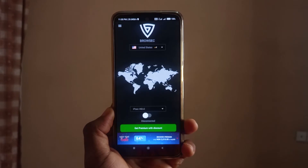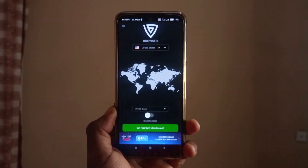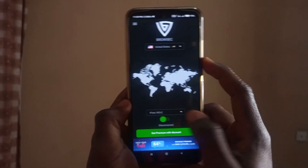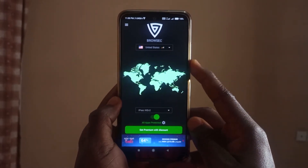The second VPN on my list is called Browzeck, and this is one I've been using for a long time — I started using it before the other two. I like it because it has a clean interface, and this time the button is at the bottom, so it's very reachable. Besides not having ads, it's also very easy to use — you just tap the button and you're connected.